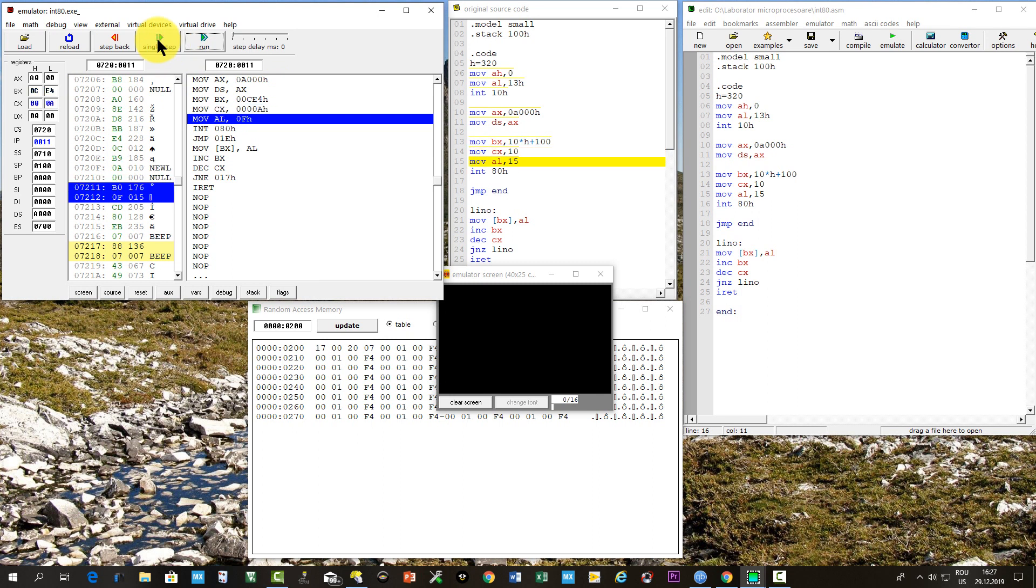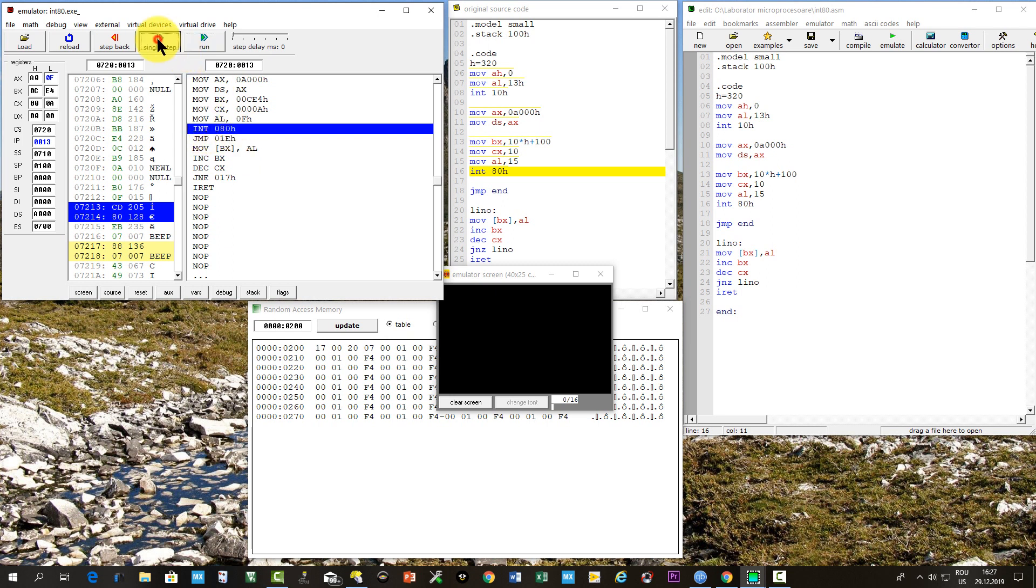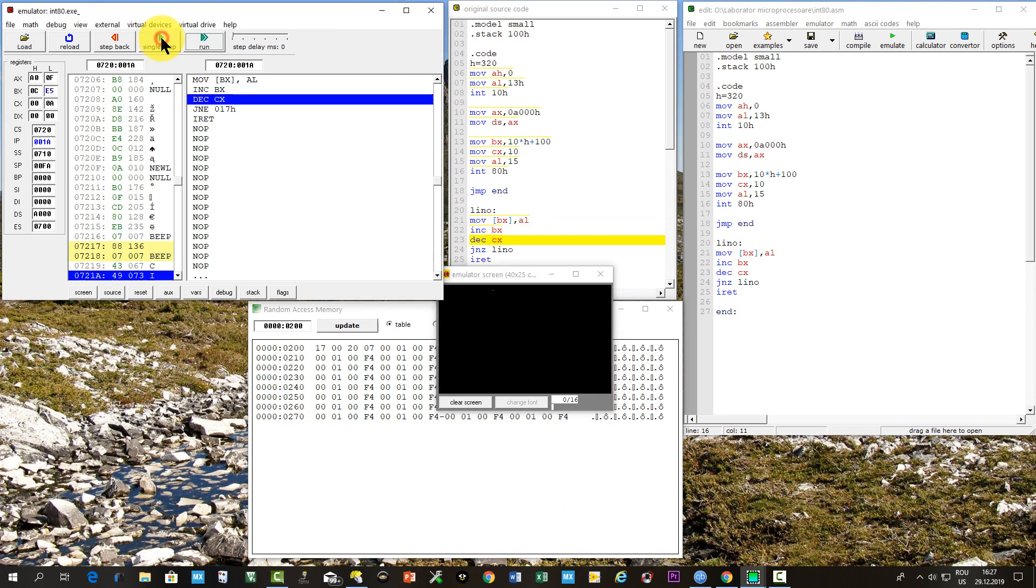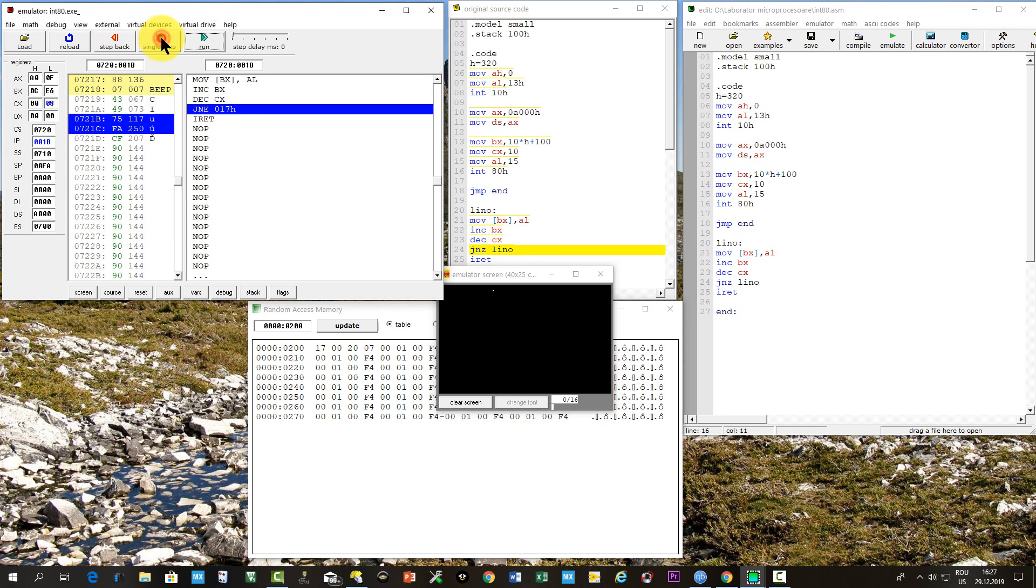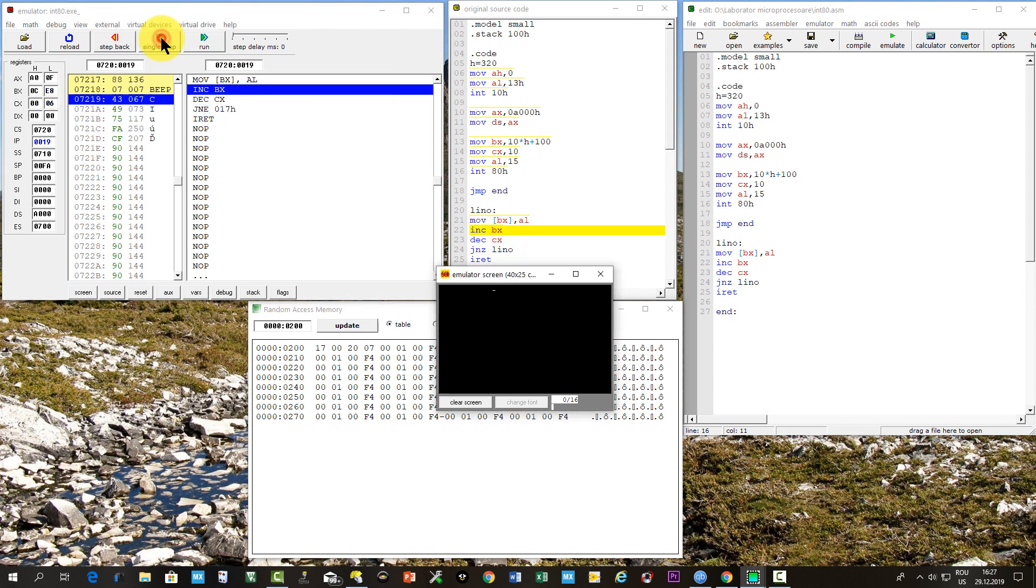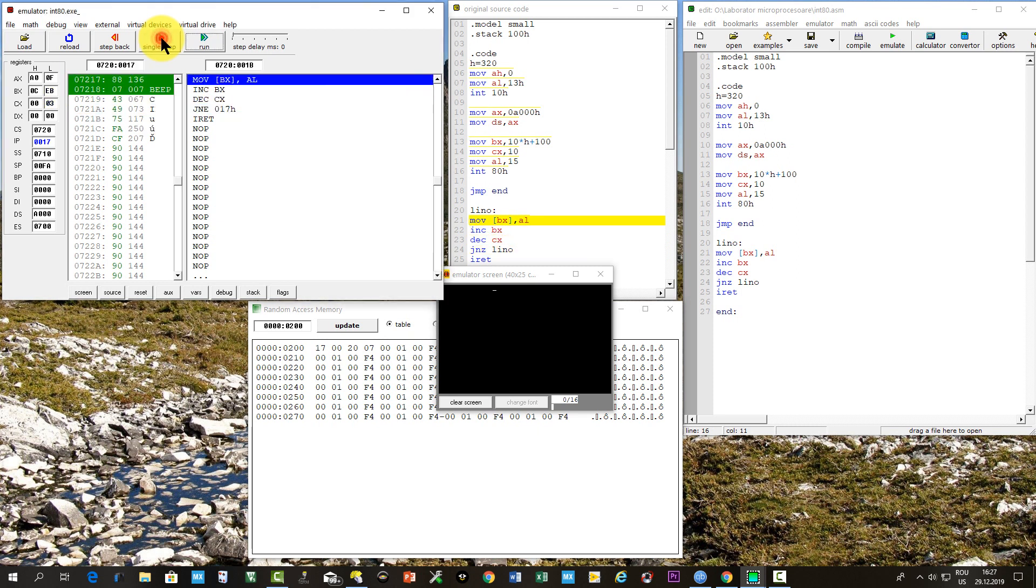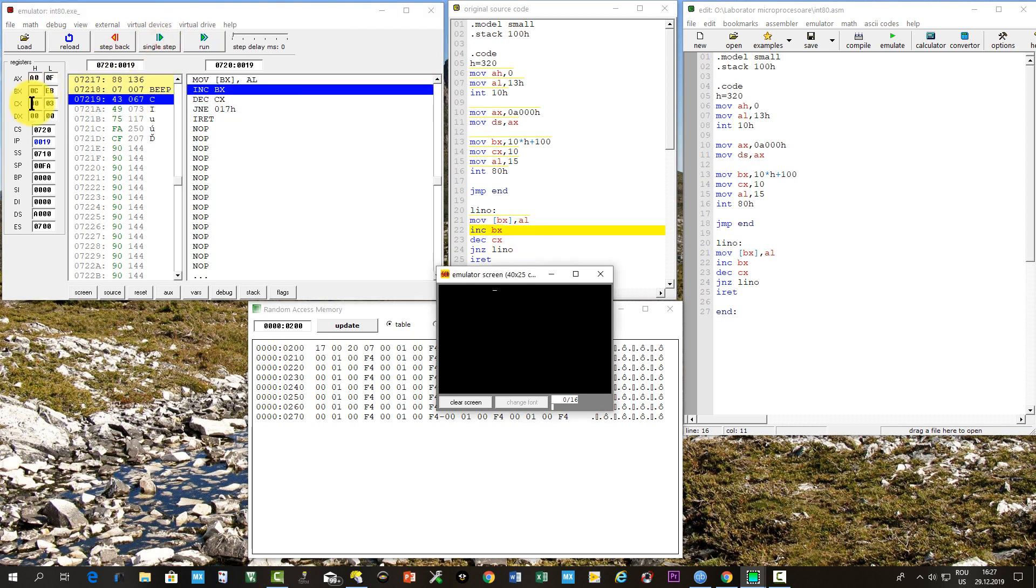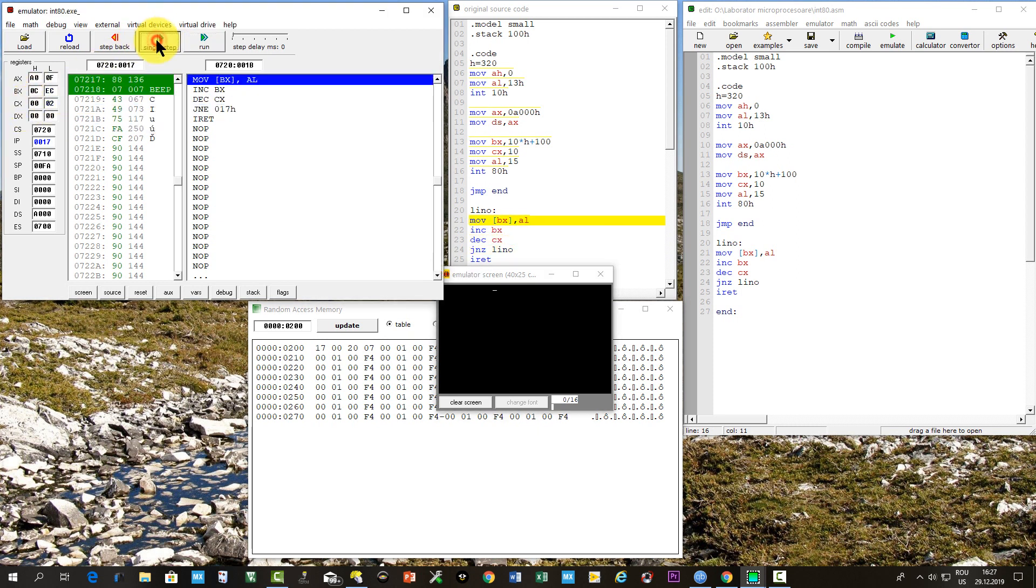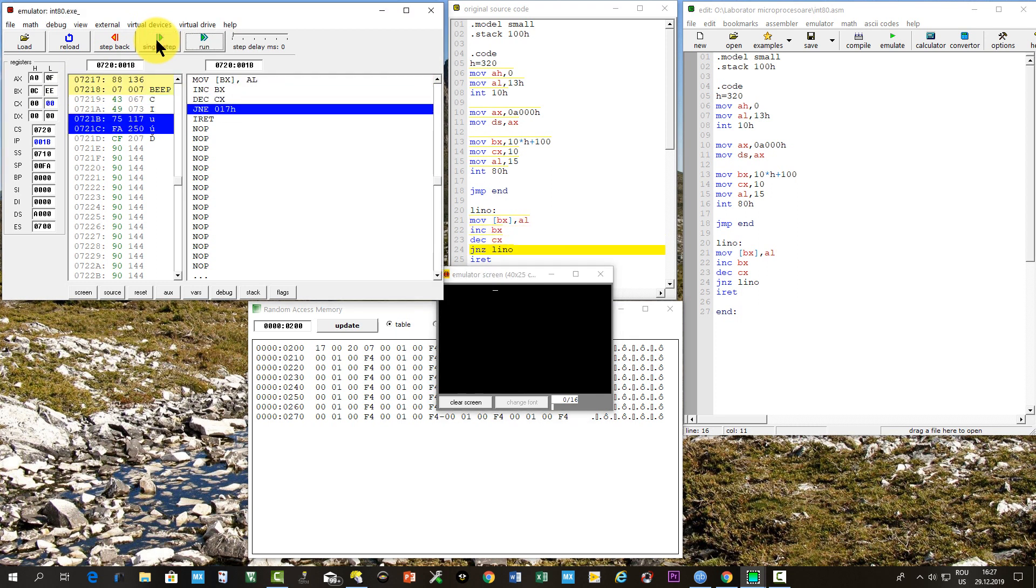Then the user interrupt 80 hexa is invoked. We can see that the IP is loaded with 0017, and hence a jump is made at the first instruction of the interrupt service routine, where AL is written in the screen memory with the address held by BX. Then the content of BX is increased, the counter is decreased, and if it didn't reach to 0, a jump is made to the first instruction of the routine.